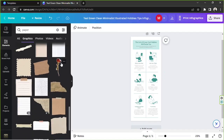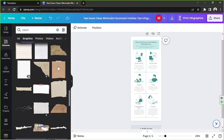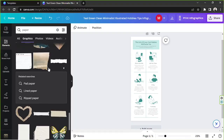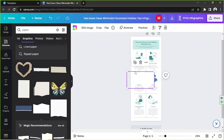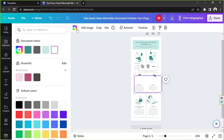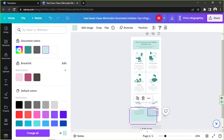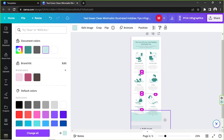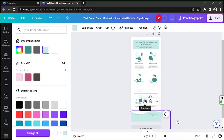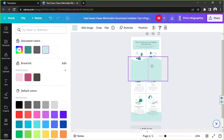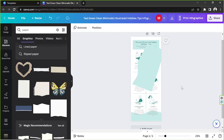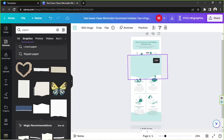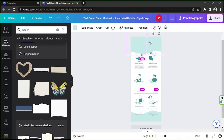I'm going to go to 'Graphics' and select an element that looks like ripped paper, then change its color to something like this. I'm going to duplicate it by pressing the duplicate button, move this one over here, and rotate it.